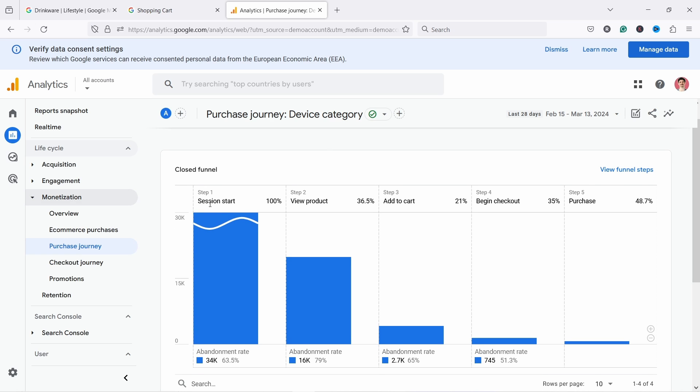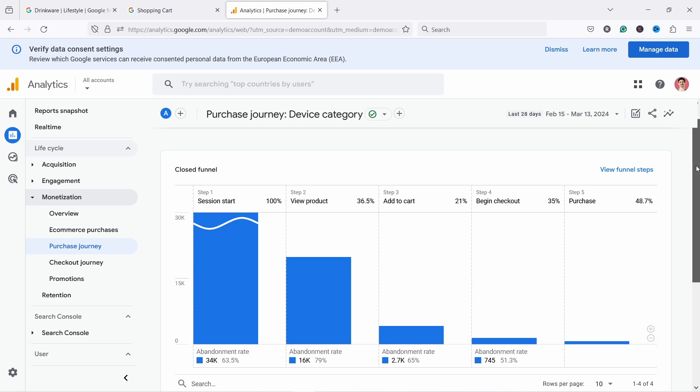What does it tell us? So first of all, we have here five steps. You have session start, view product, add to cart, begin checkout and purchase. Keep in mind, this is a closed funnel. So you kind of had to add all of these so that, for example, purchase, you had to add all of these so that you can be counted in this funnel.